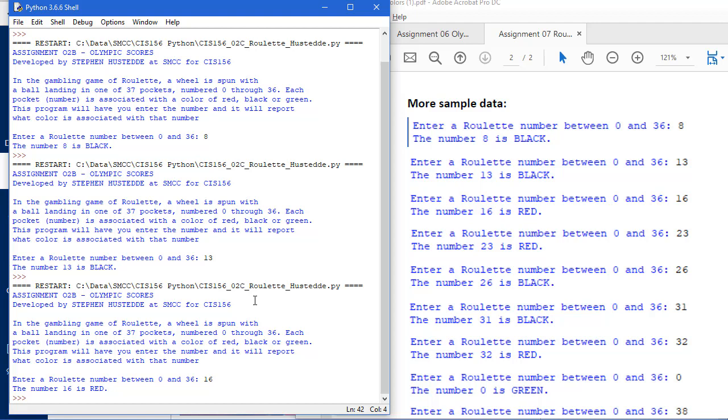You don't need to necessarily do an else structure that makes it red. You can set everything to red, and then just change it if it needs to be changed. That'll reduce your code a little bit and it's a little more efficient in terms of the program running.